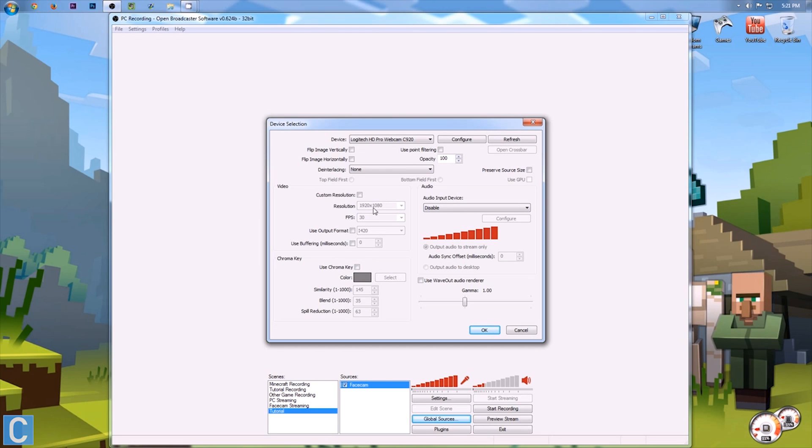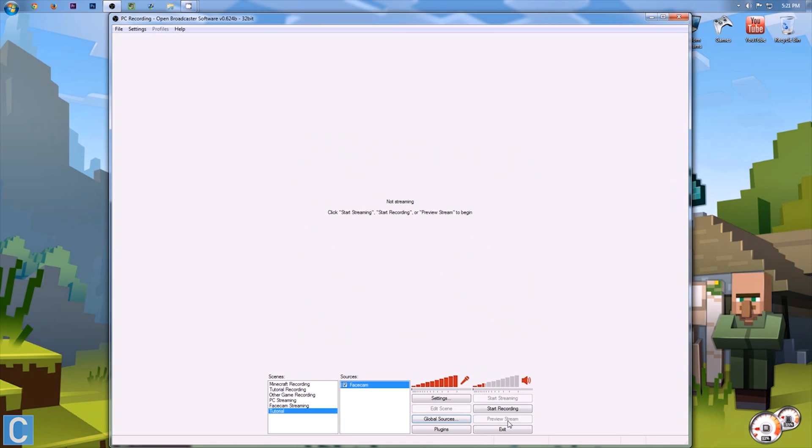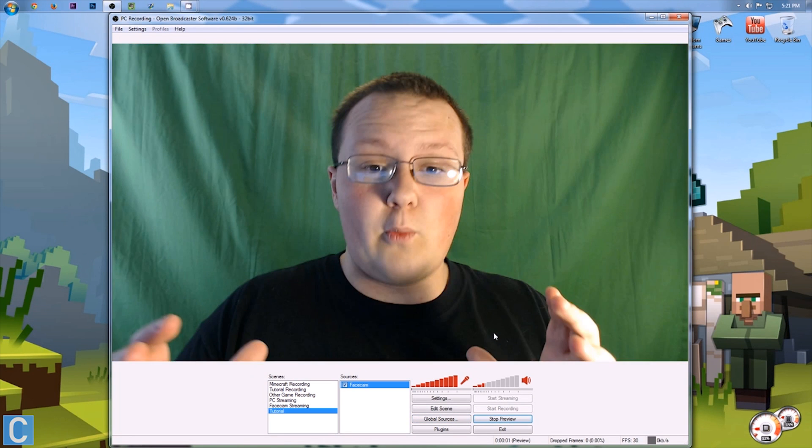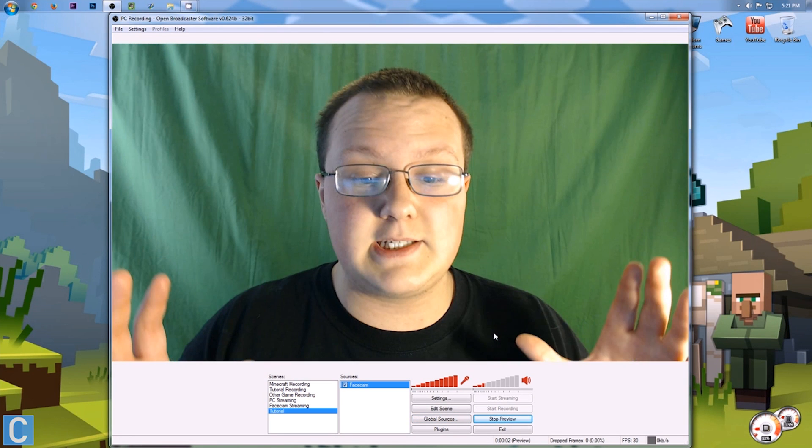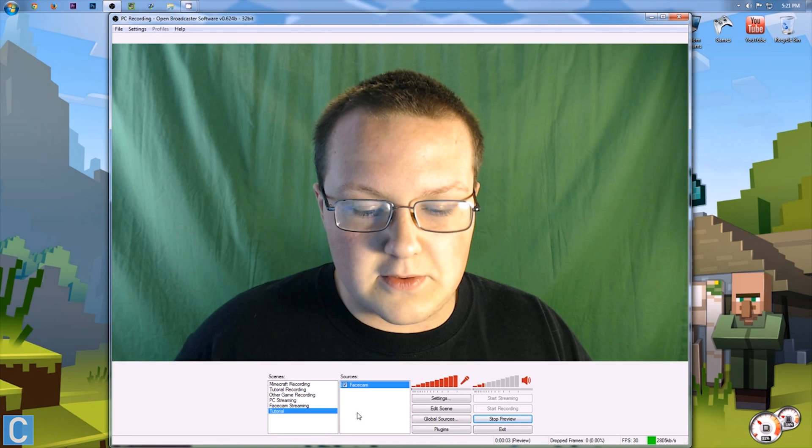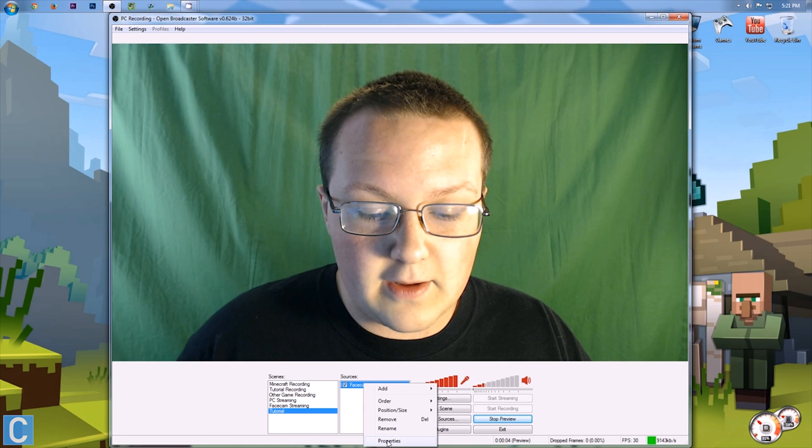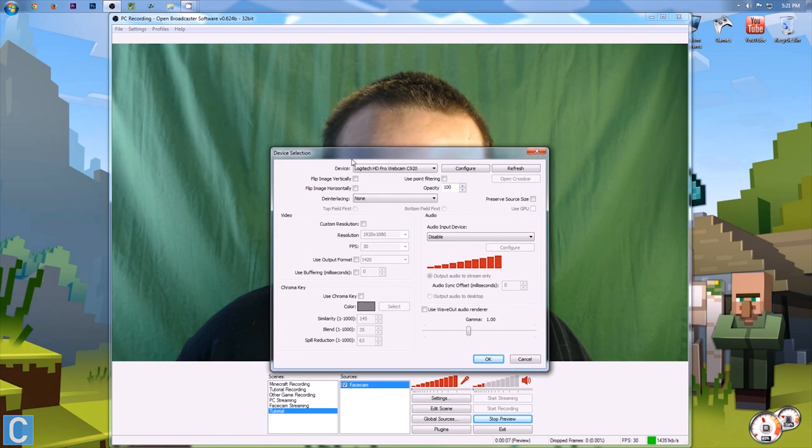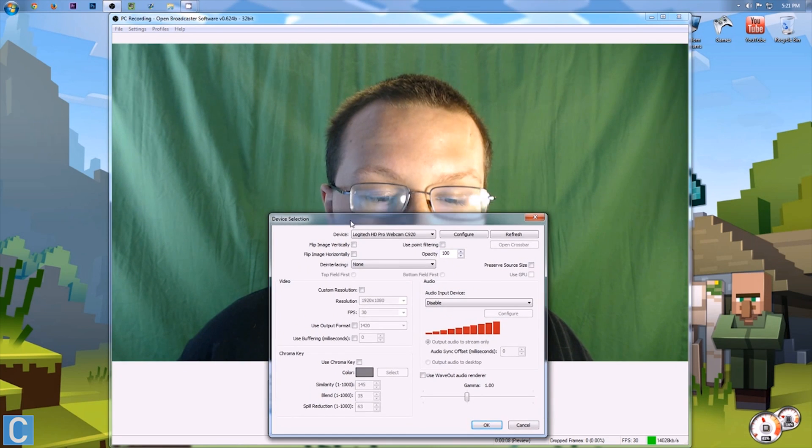So what I would recommend doing is go ahead and hit preview stream, and then it's going to open up the webcam. Hi, how you guys doing? Anyway, so now we want to right click on facecam, and then go to properties, and now we want to focus on the background.